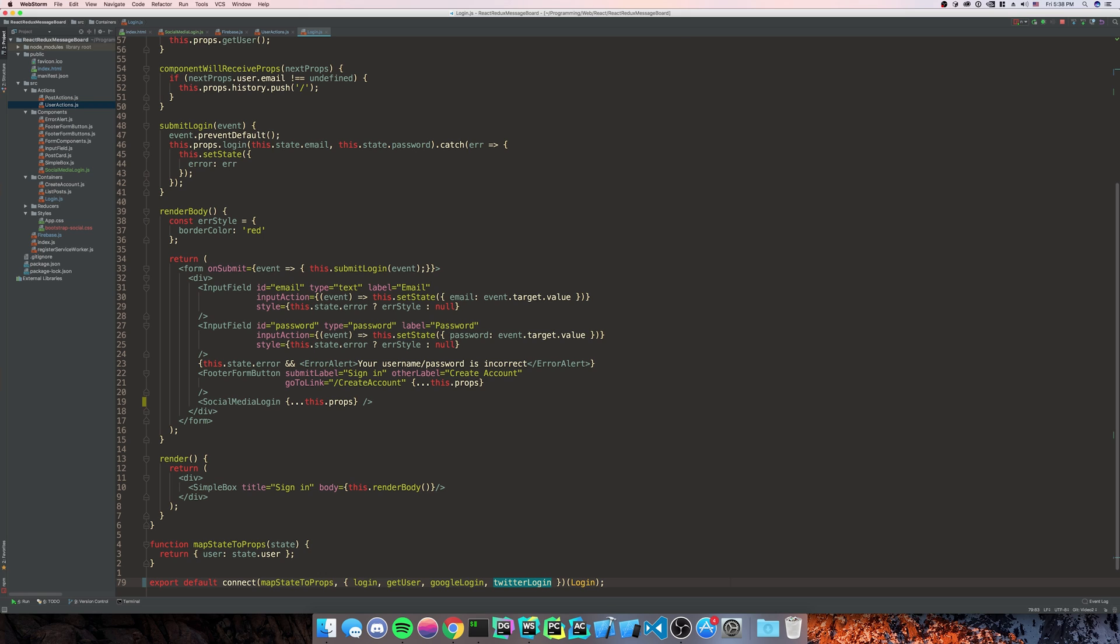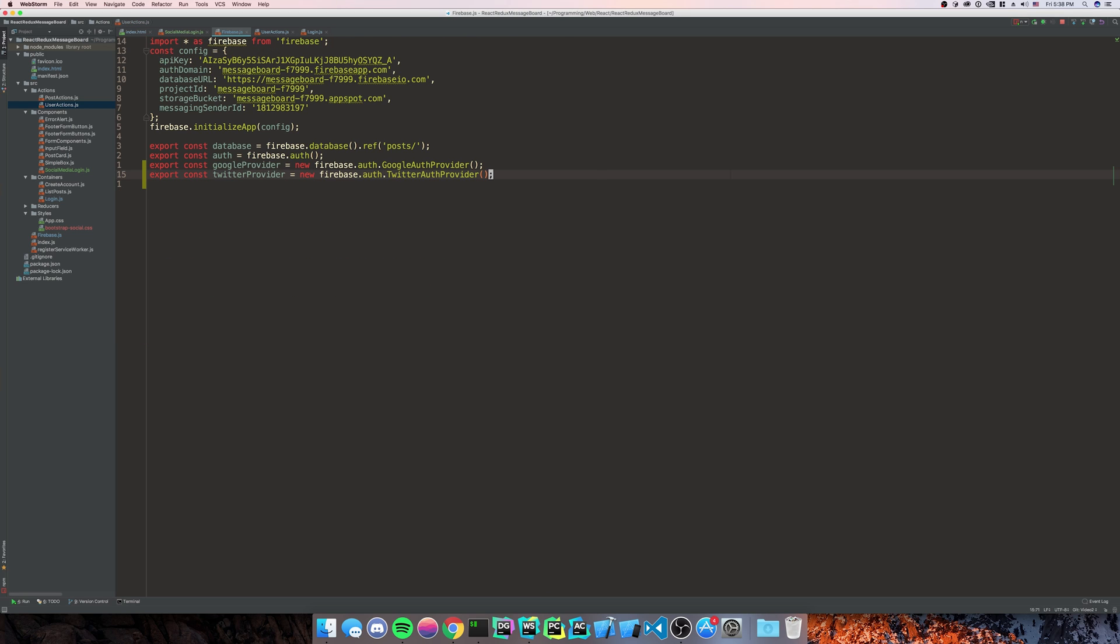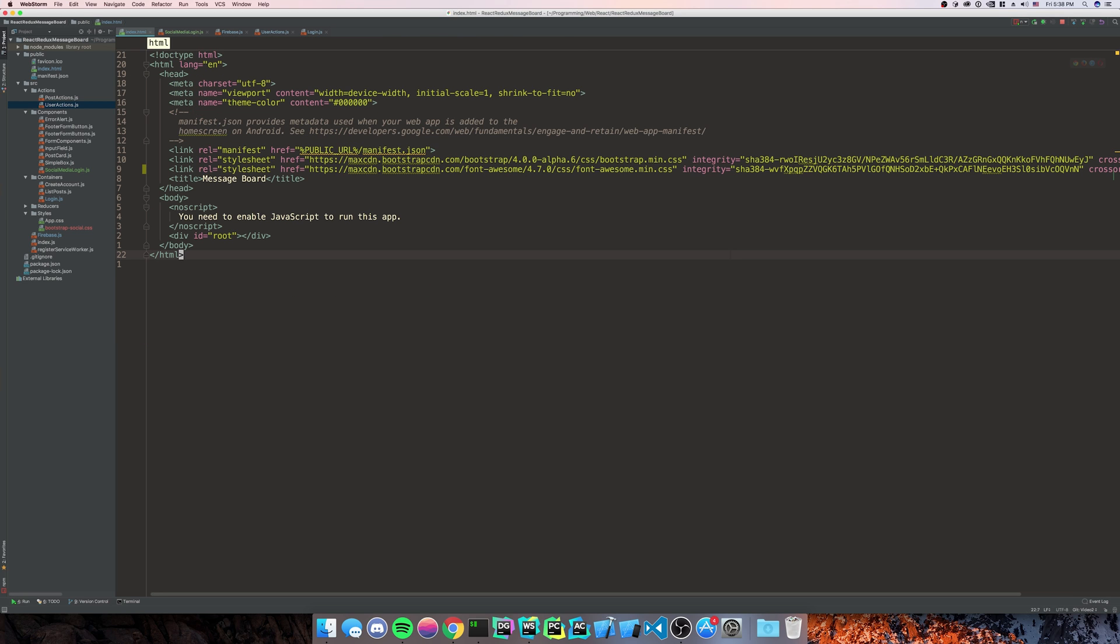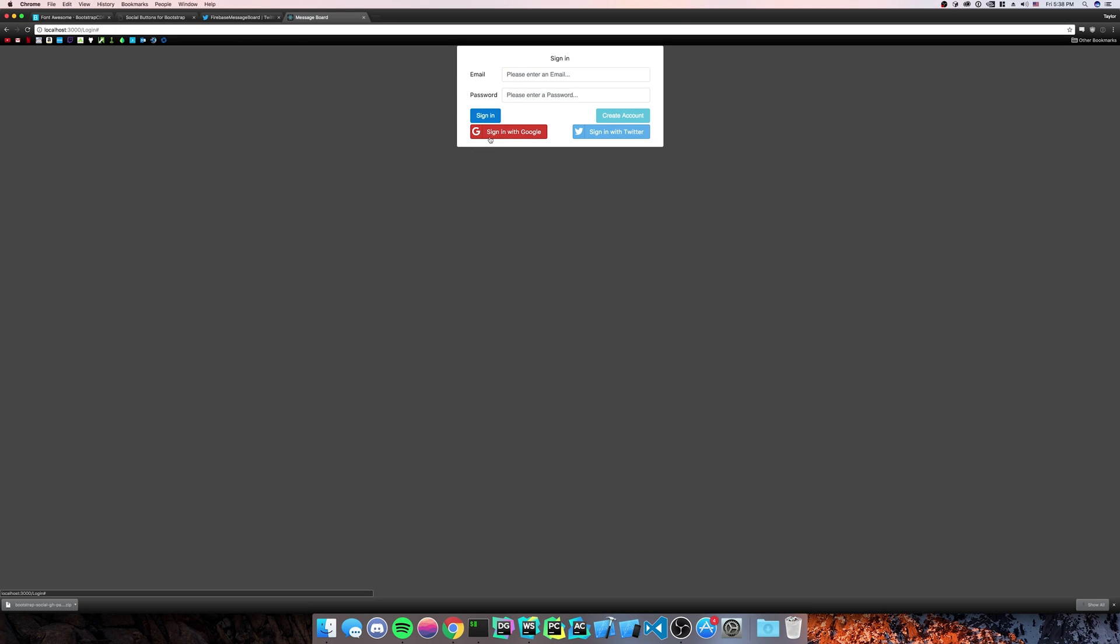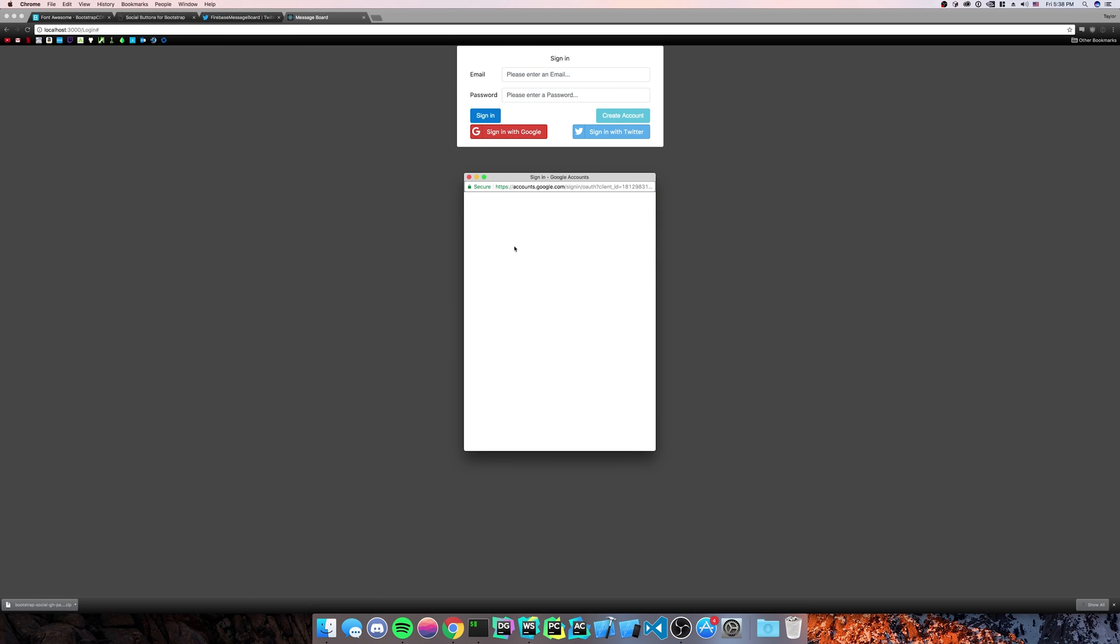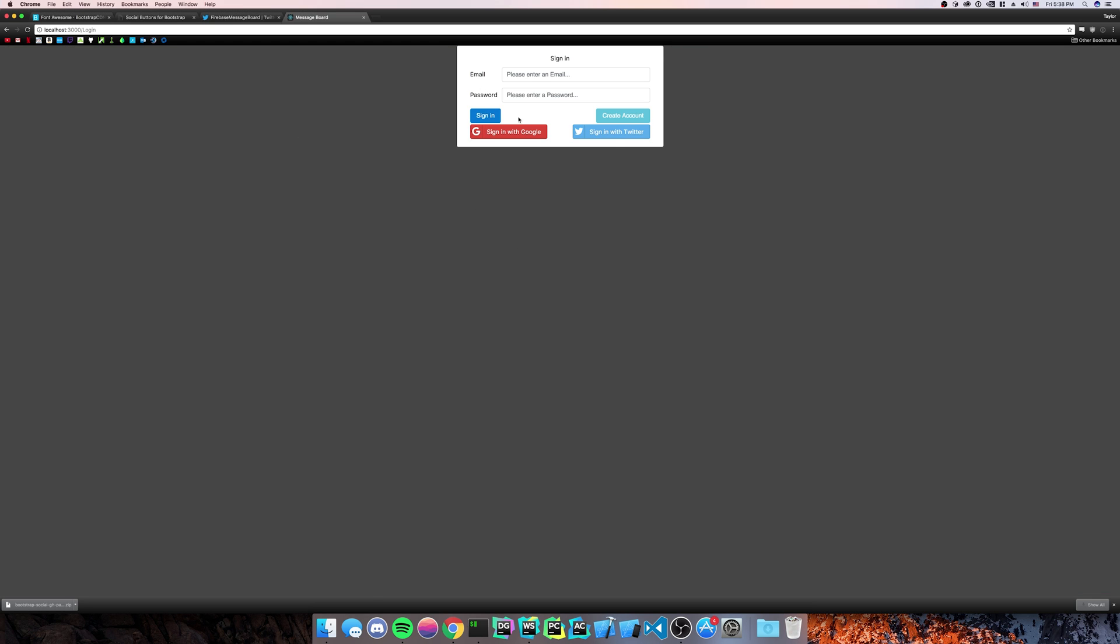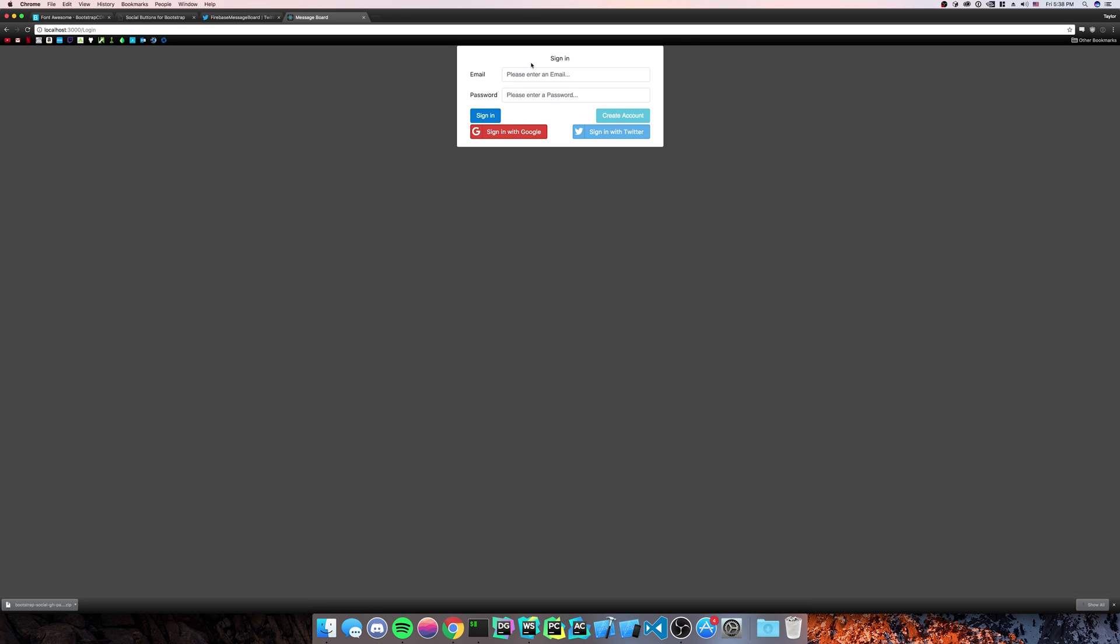Now we've bound our action creators. We're going to go back, make sure everything is good. And we should be all done. Click sign in with Google. Click our account. Logs us in. We'll do sign in with Twitter. Logs us right in. Look at that. Very simple.